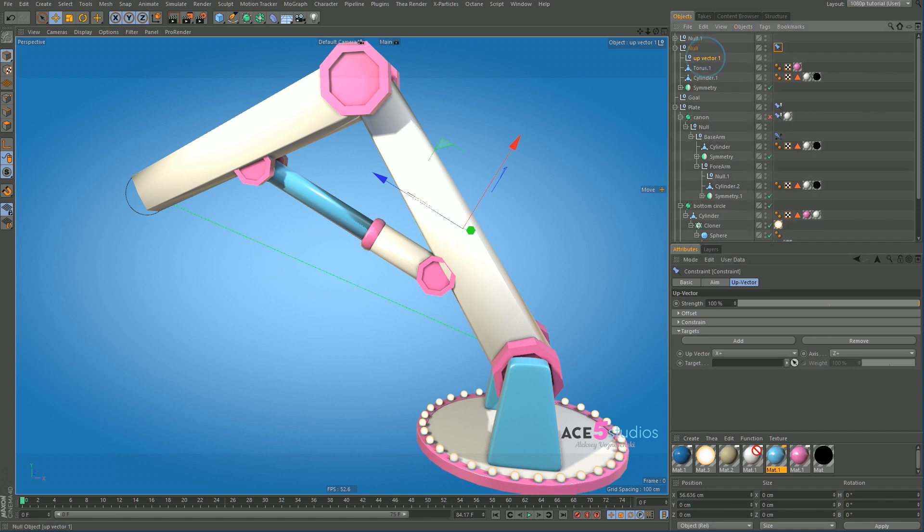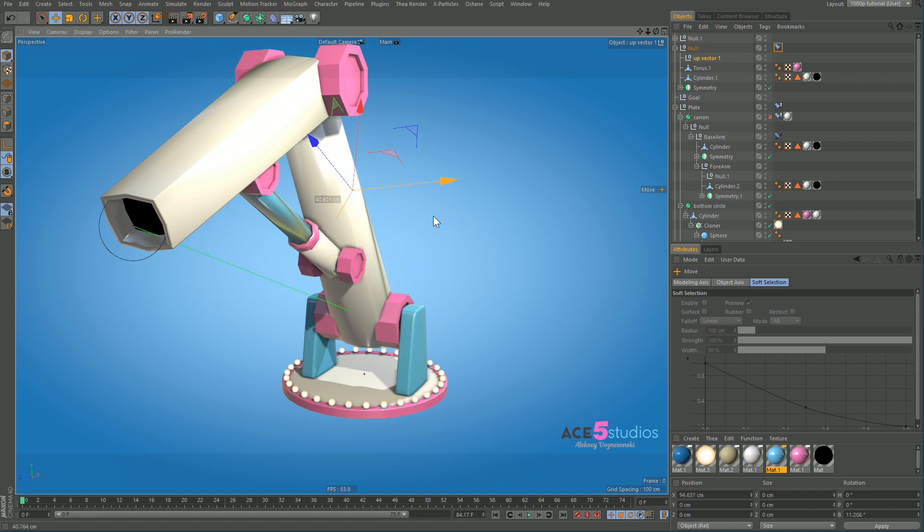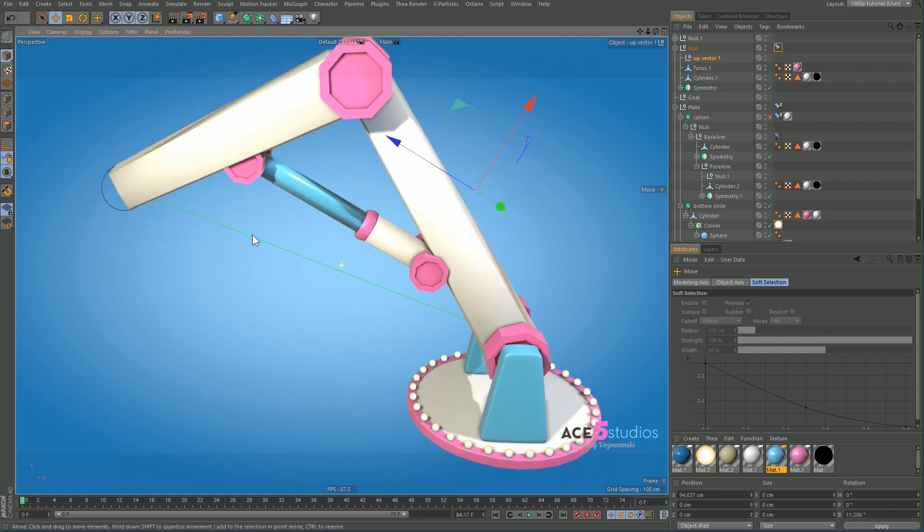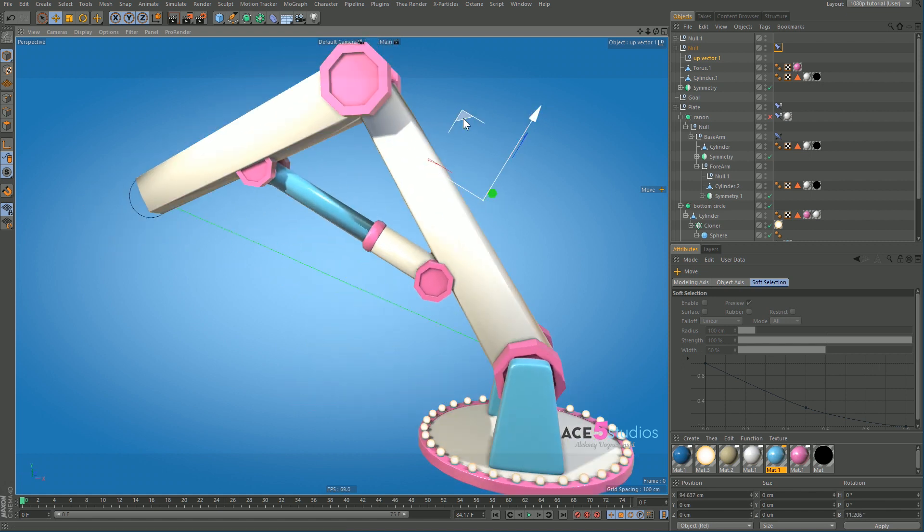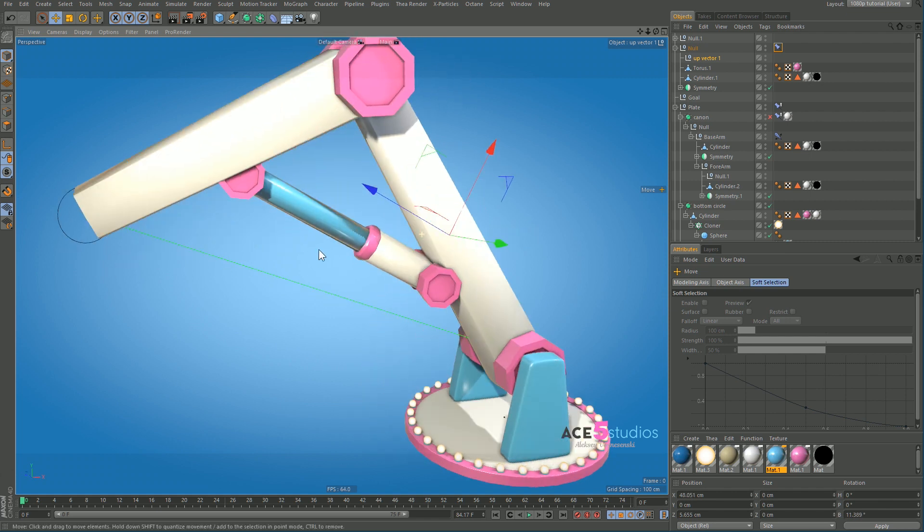And we pointed out the up vector here. And now this up vector basically controls the roll. So that's what we want. It's all good.